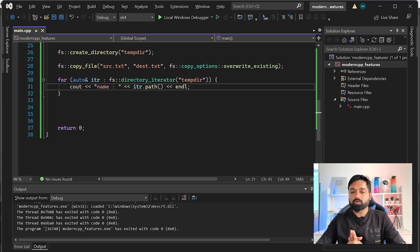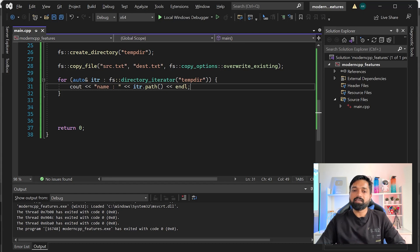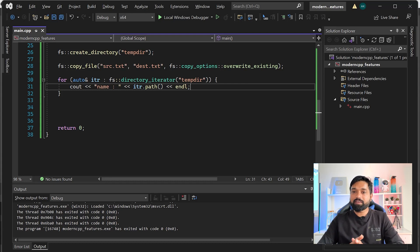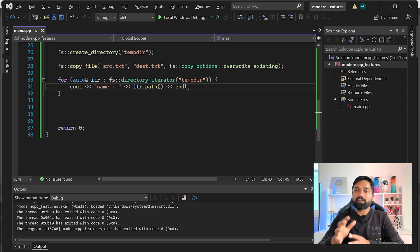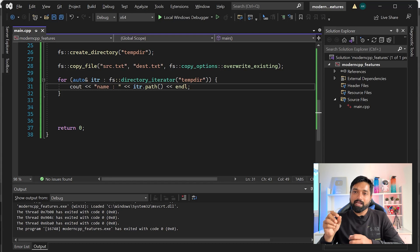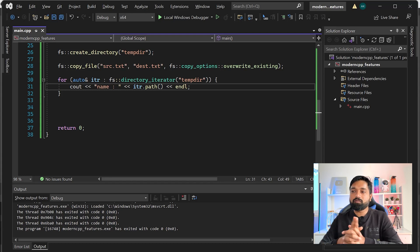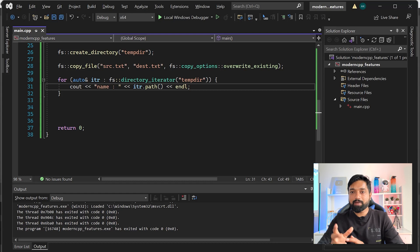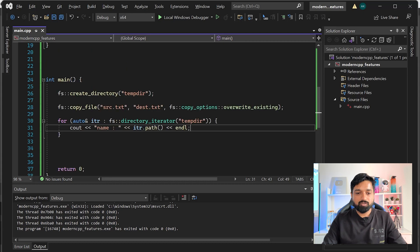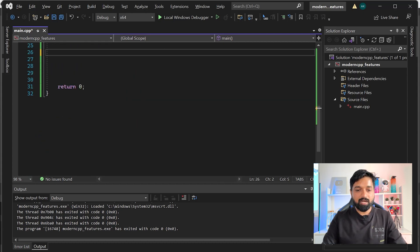Our last but not least fifth feature is auto. You might have already seen auto since it came from C++11 - we've been using it throughout this video. When you have a very complex type like std::map<string, vector<pair<int,int>>> and you need an iterator, you'd have to write that full type again including ::iterator. Instead, you can just write auto and let the compiler determine the best type.